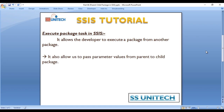So what is Execute Package Task and when can we use it? It allows us to execute a package from another package. We can also pass parameters from our parent package to a child package. In this video we will discuss how to execute a package from another package. In the next video we will discuss how to pass parameters from parent to child package.